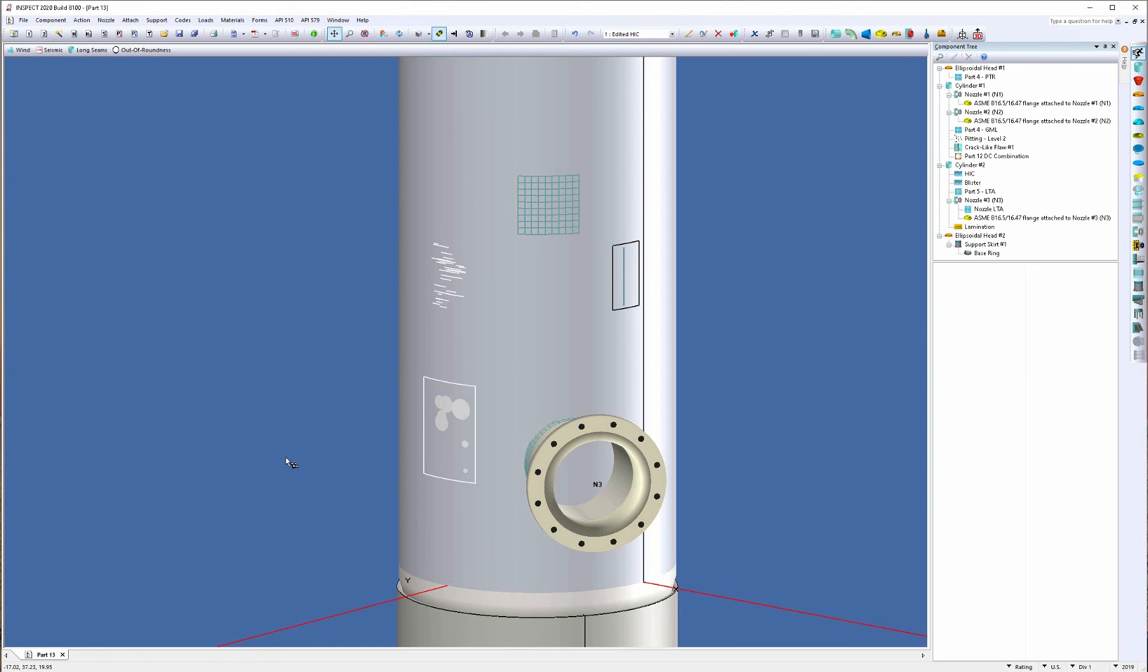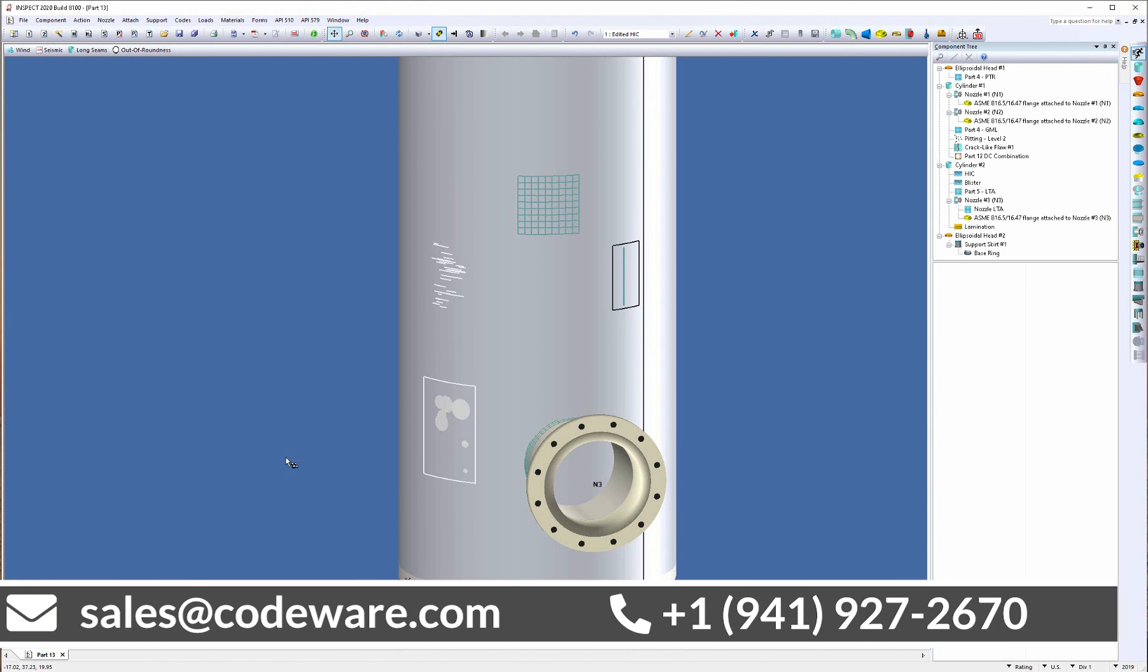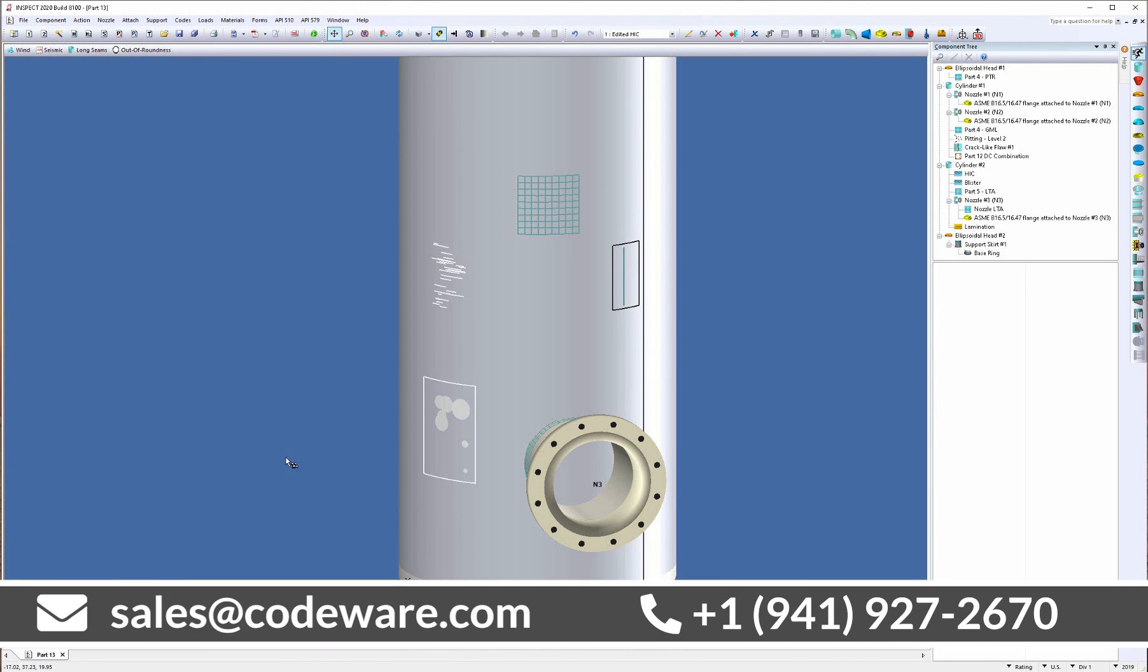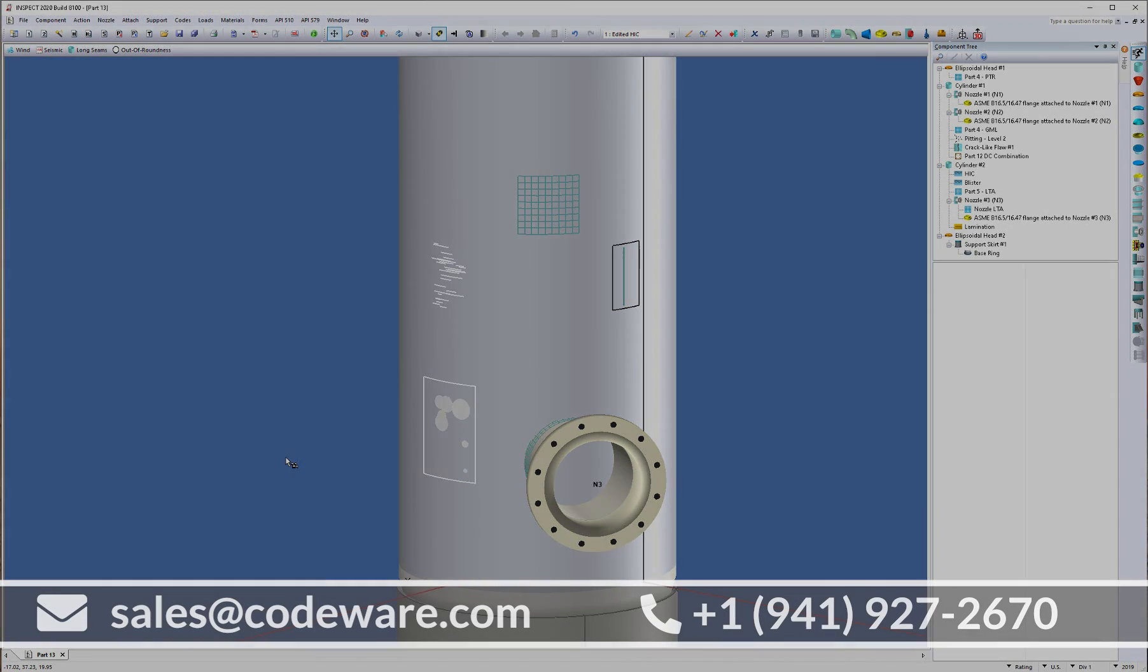Now, if you have any questions about what you've seen today, please email sales at codeware.com or give us a call at 941-927-2670. And we'd be happy to discuss our Inspect program with you and make sure we can meet your needs.